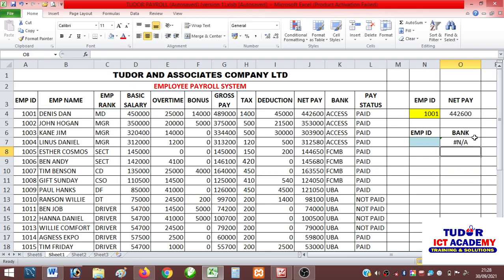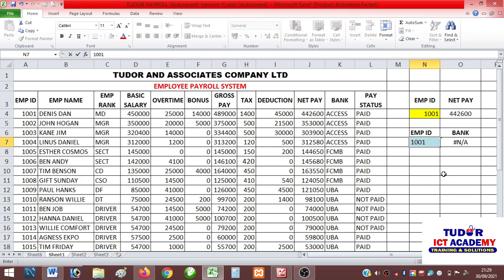What we have here is not applicable yet, but let me type an ID. We know that employee 1001 is done, and the bank showing is Access Bank. Let's type 1001 here to confirm — yes, it shows Access Bank. Our formula is correct.